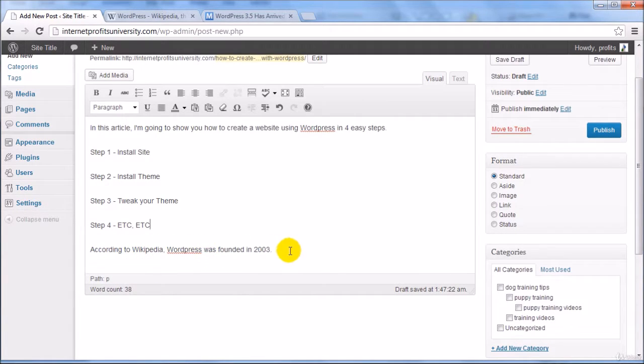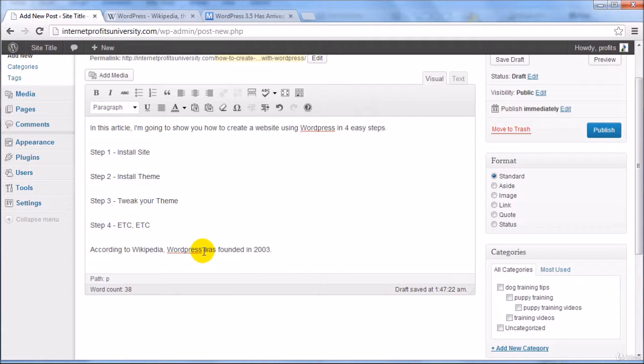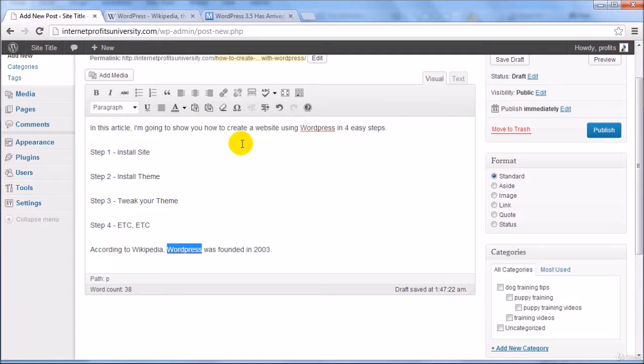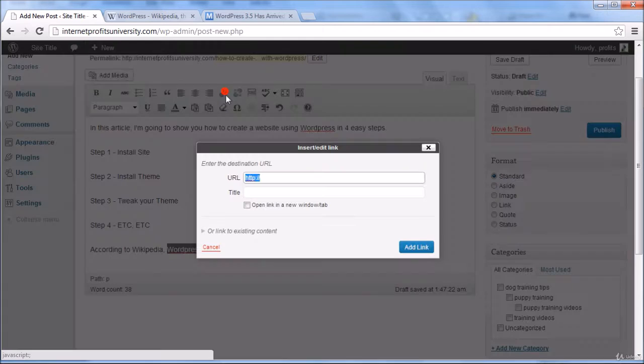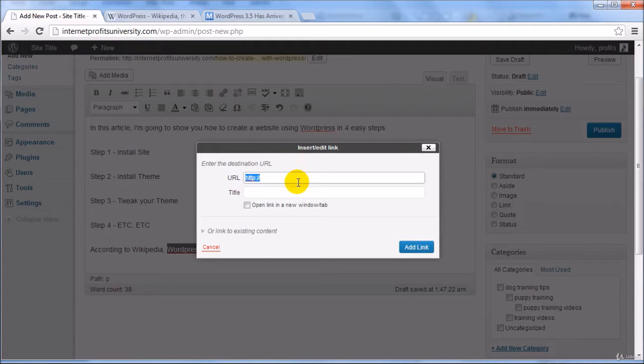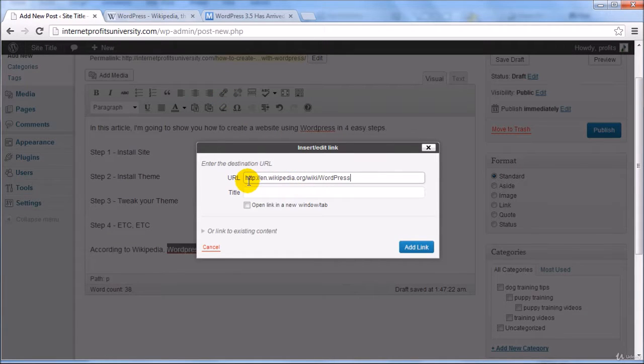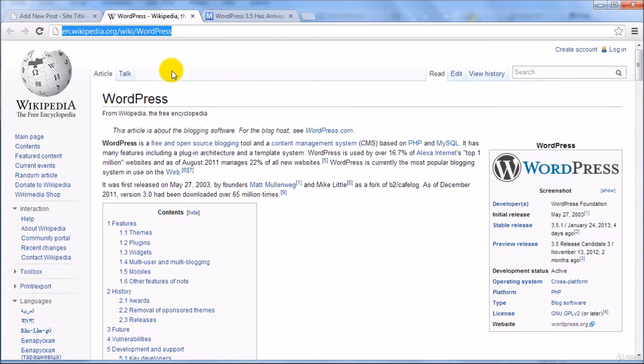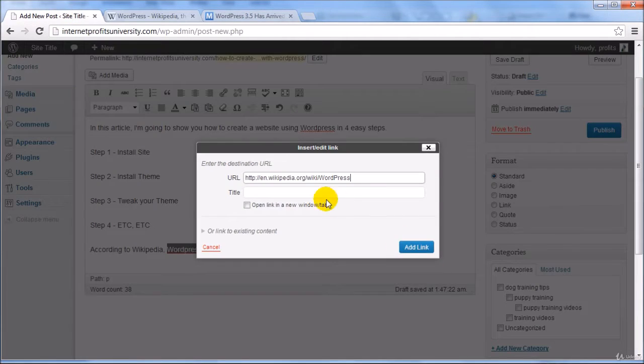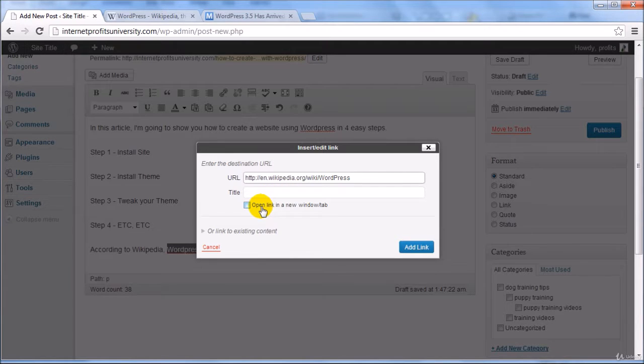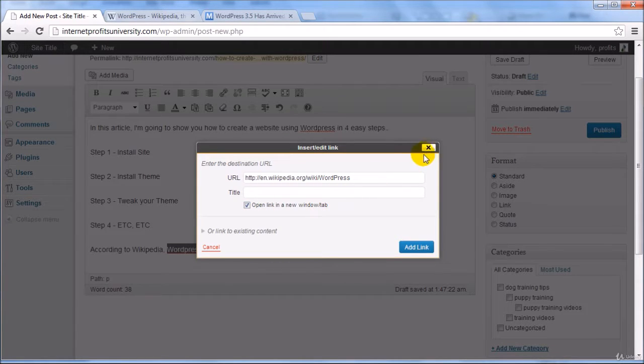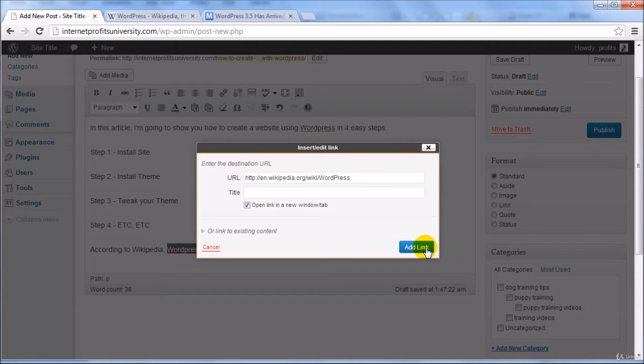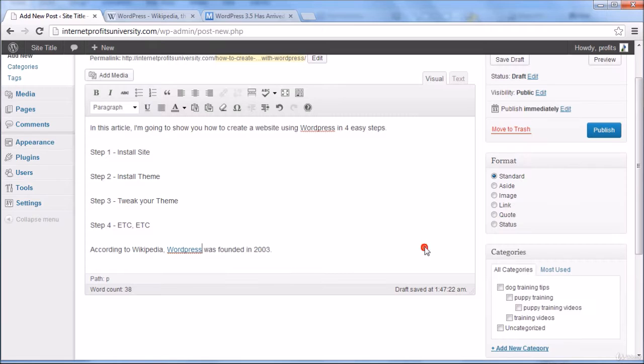And what you can do is highlight the WordPress and link it and put a link to that site, the WordPress site that we just got here and click on open link in new window. That way if somebody clicks on it they will stay on your site. Click on add link.